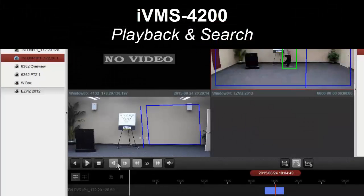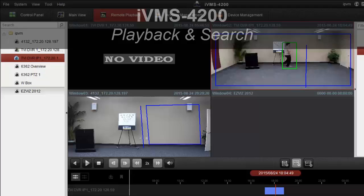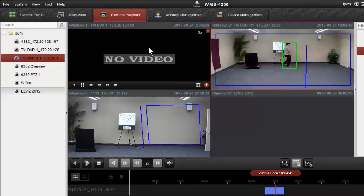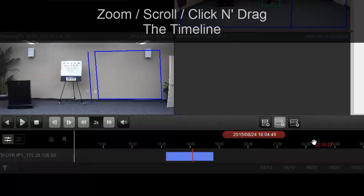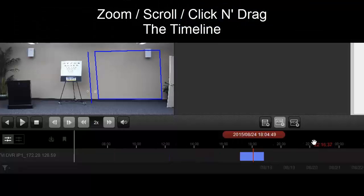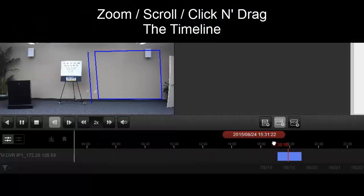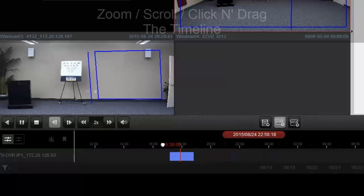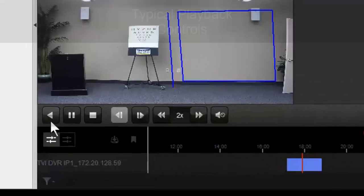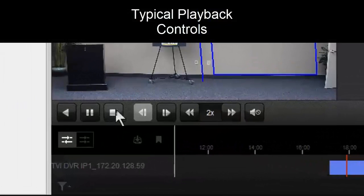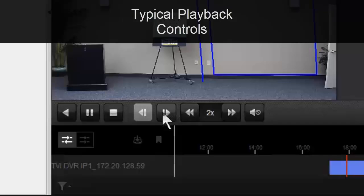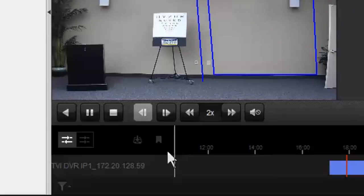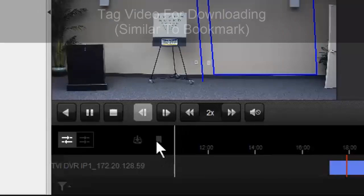In this video, we're going to take a look at playback using IVMS 4200. It shares some similarities with typical VMS systems. We have our timeline which we can zoom in and out of, we can scroll through it by clicking and dragging, and we have our typical play, pause, fast forward, and slow motion controls.